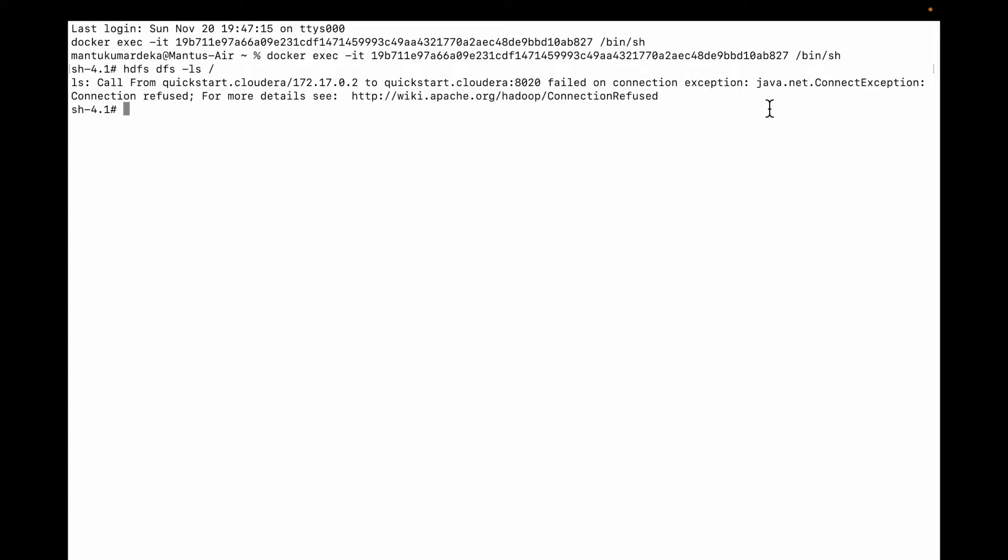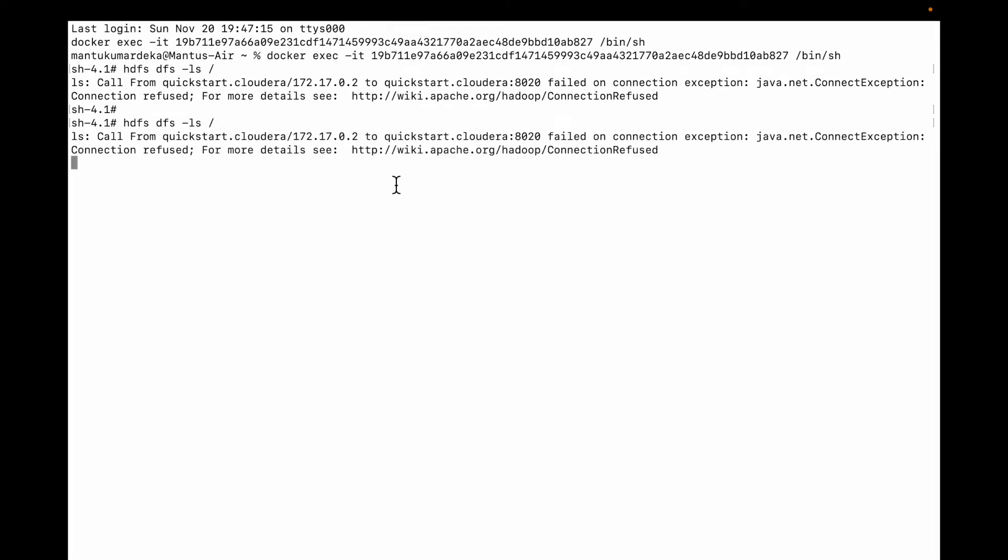Exception server net, something something. So whatever this error, let me show you once again. I was trying to run this HDFS DFS -ls and this is the error. So how to fix that? Simply it should be 'service'